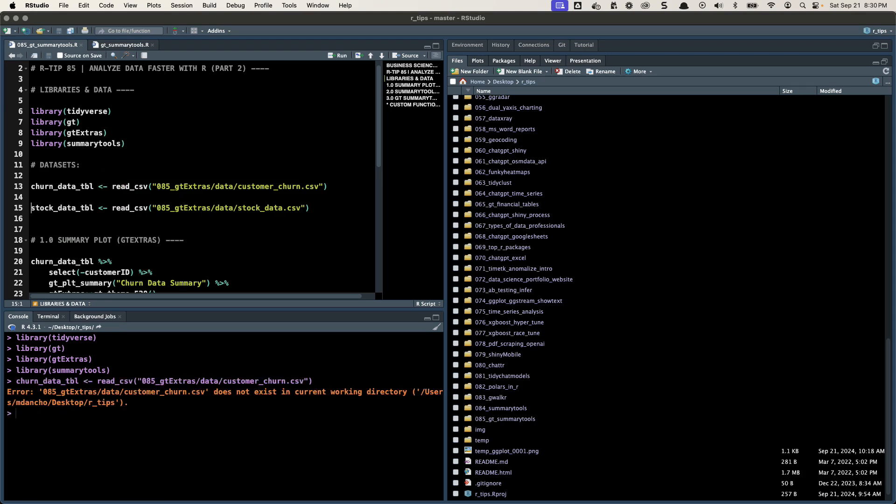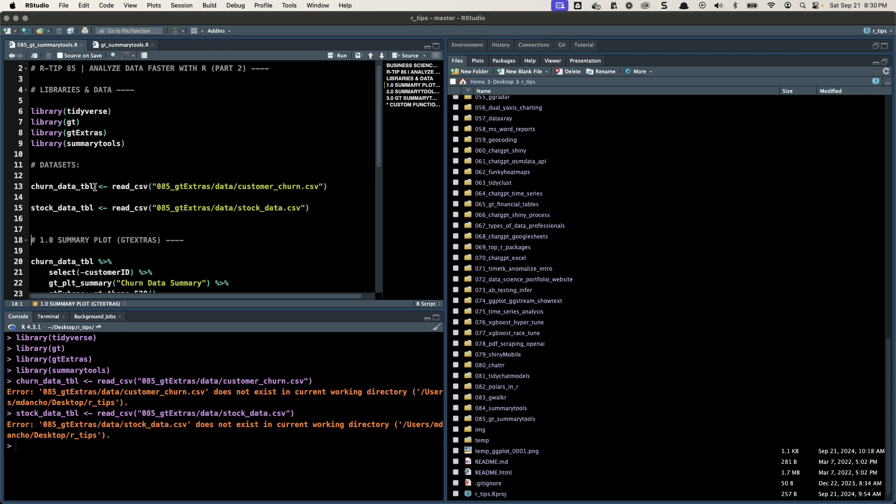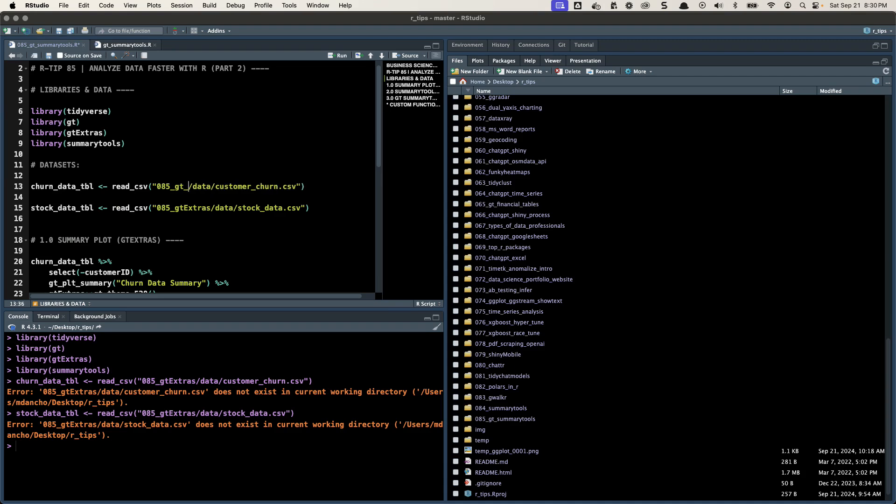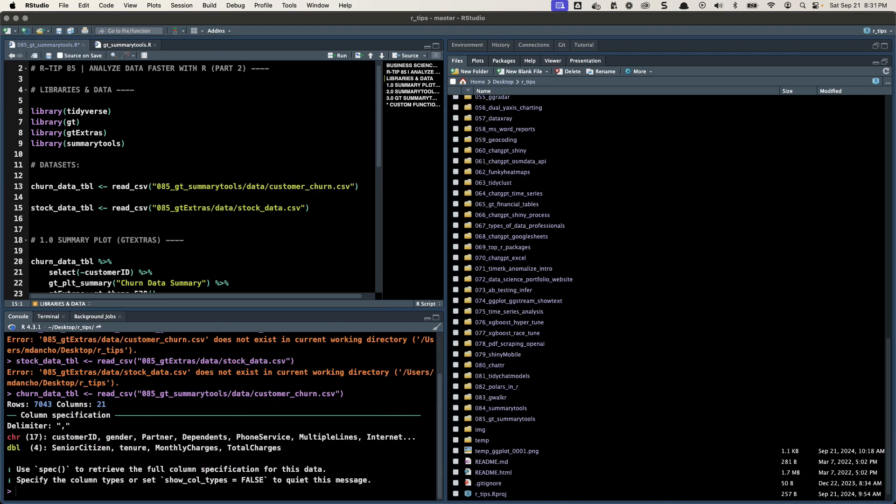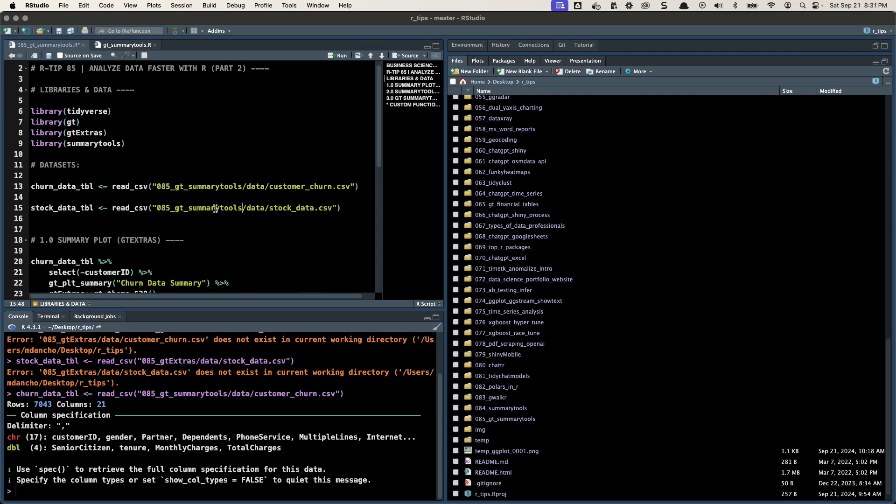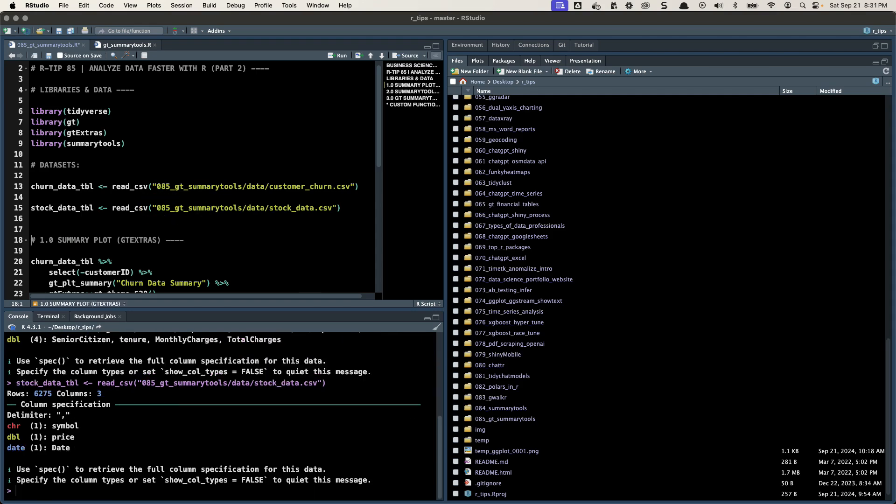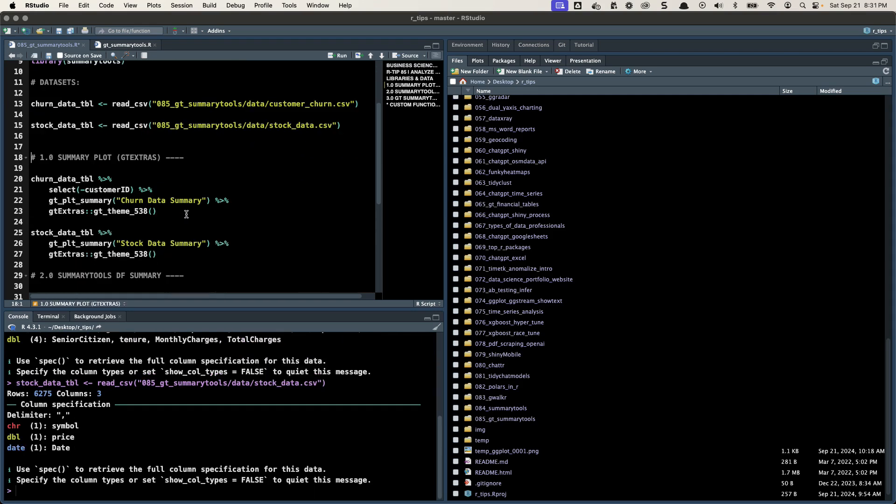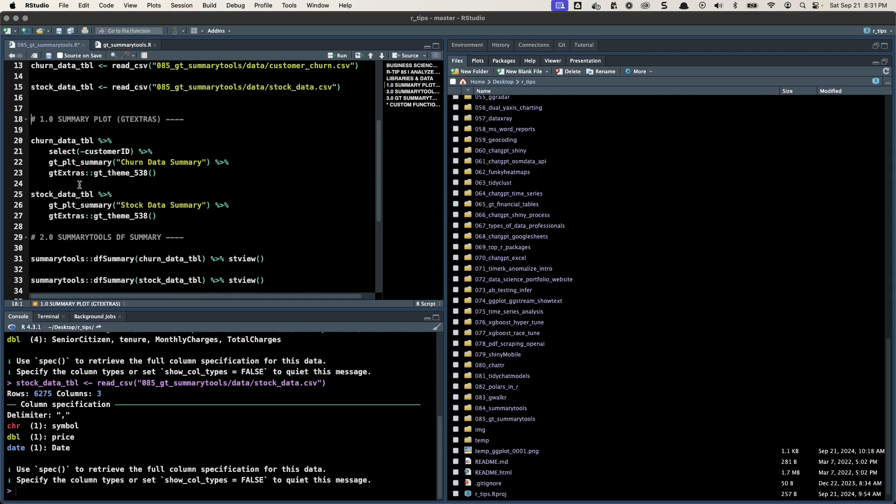I'm going to load two data sets. Normally, I don't like to split up two data sets, but I want to show you examples of some different data that you can analyze with these functions. I just need to make sure it's GT Summary Tools. Control, Enter. There we go. And same thing here. Make sure you get the file paths here all situated.